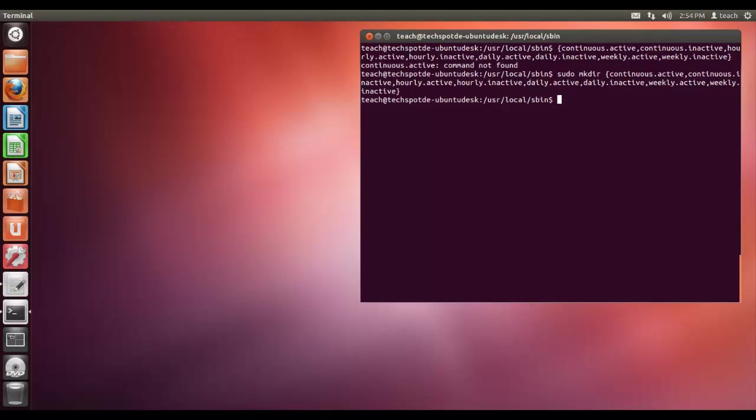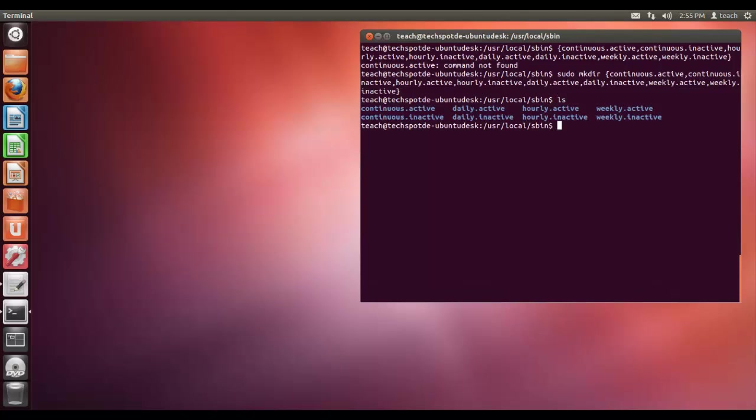So what I have done here, instead of writing sudo mkdir for continuous.active, continuous.inactive, etc, line by line, I have just encapsulated them in these parentheses to create them all at once. So if I go to ls and list, there you are. I have the folders. So as you can see, we have four folders.